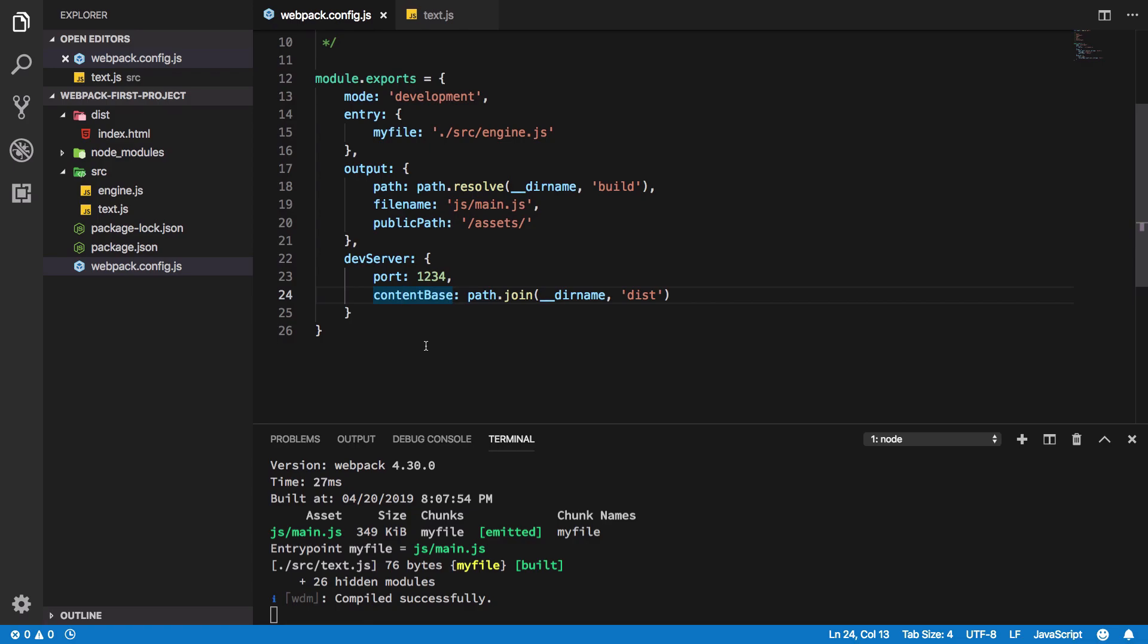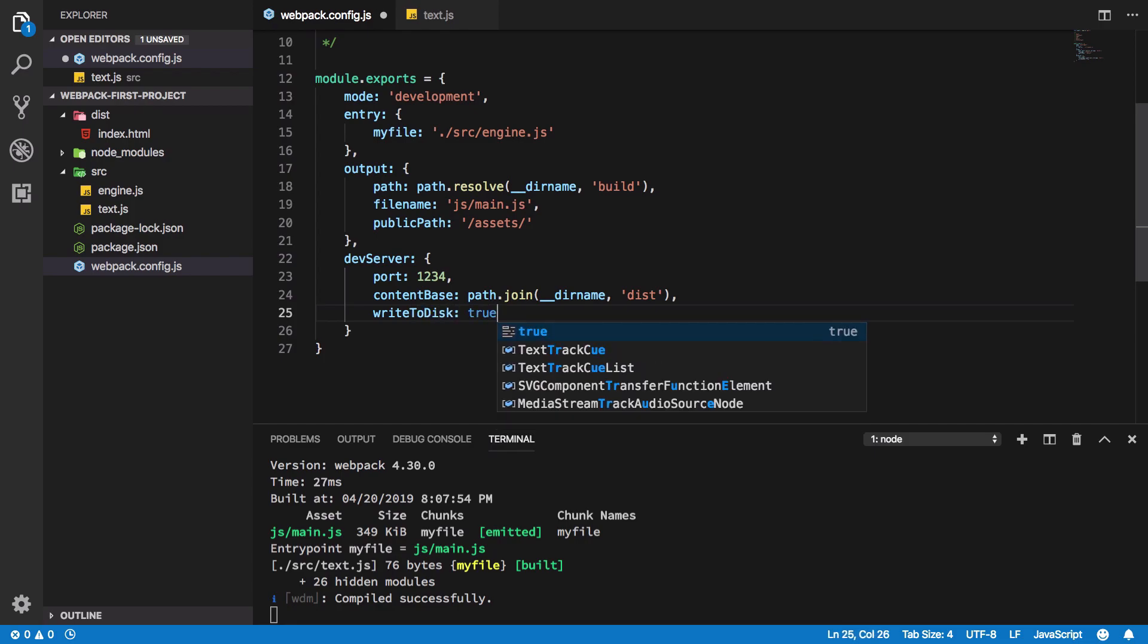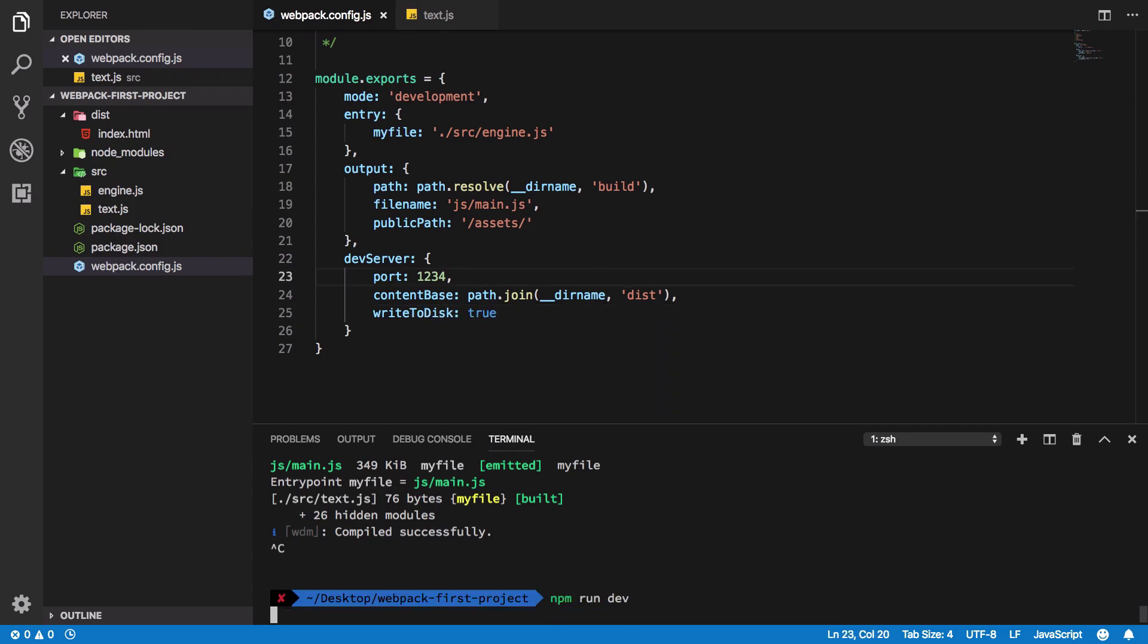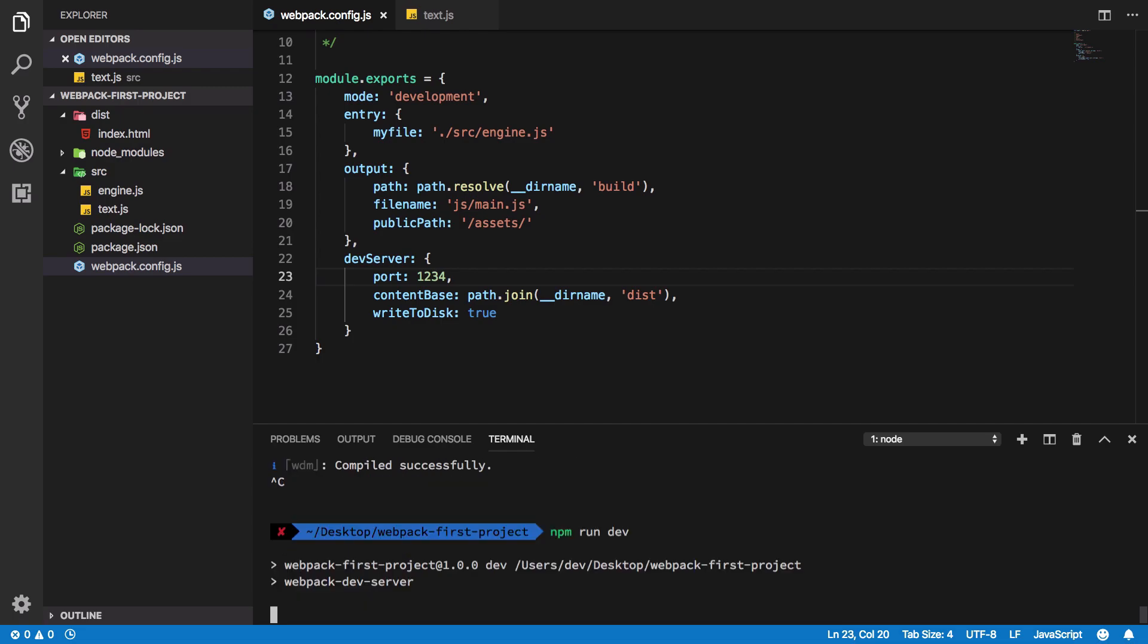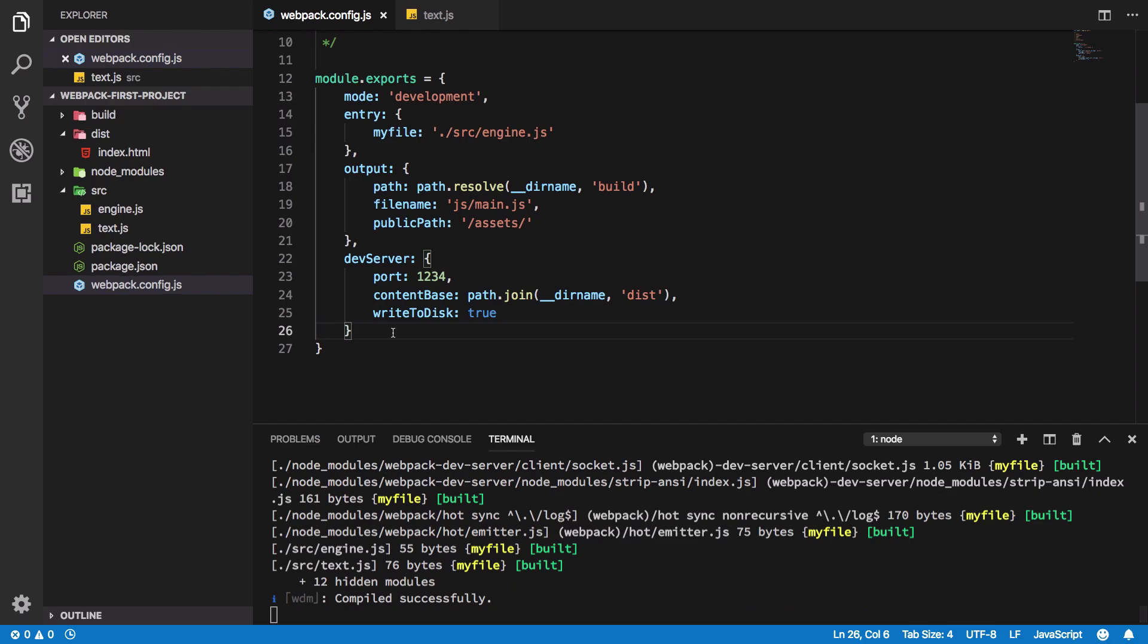Obviously when you are building the project, webpack does write it to the disk. However, if you want to see what webpack dev server is doing behind the scenes, you could pass an option called write to disk and make it true here to force webpack to write whatever assets it's creating to the disk.